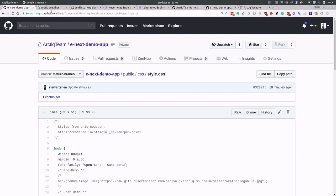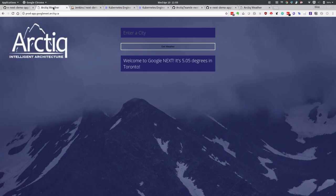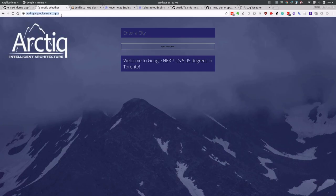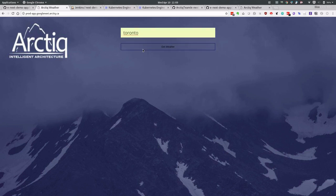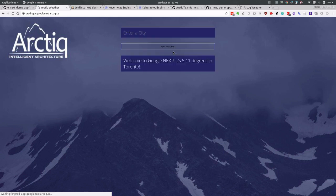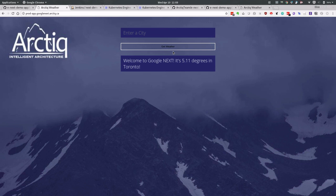I'm going to take a quick look at our application here. Let's hit it again. We're going to see what the temperature is in Toronto. It's a very simple app. It's nice and cold, right? Five degrees, thus the background. And that's it.